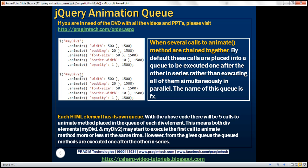With this code, there will be five calls to the animate method placed in the queue of each div element. This means both div elements, that is mydiv1 and mydiv2, may start to execute the first call to their respective animate method more or less at the same time. However, from the given queue, the queue methods are executed one after the other in series, rather than executing all of them simultaneously in parallel.